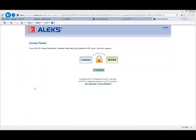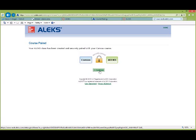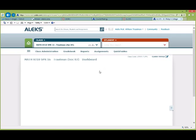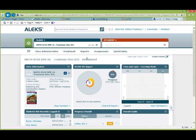I had a little problem but we're back. At this point the class is now officially paired. Hit Continue and you're in the class. That's pretty much it.